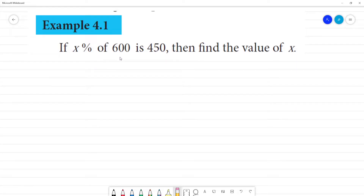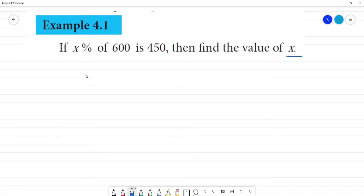If x percentage of 600 is 450, we will find the value of x. What do you say about x percentage? x percentage is x by 100.